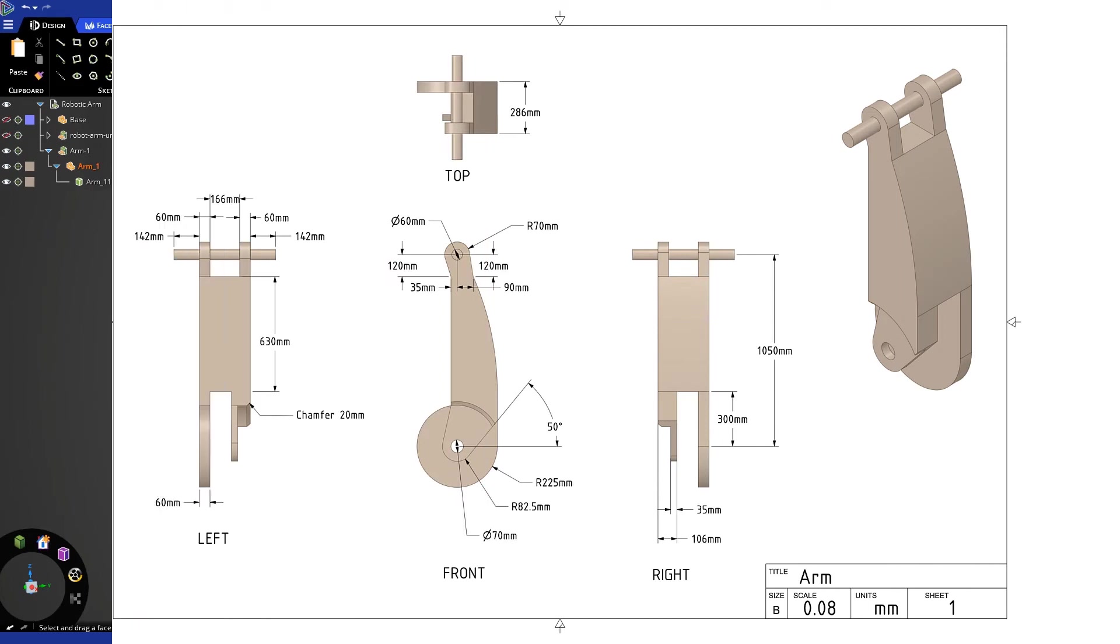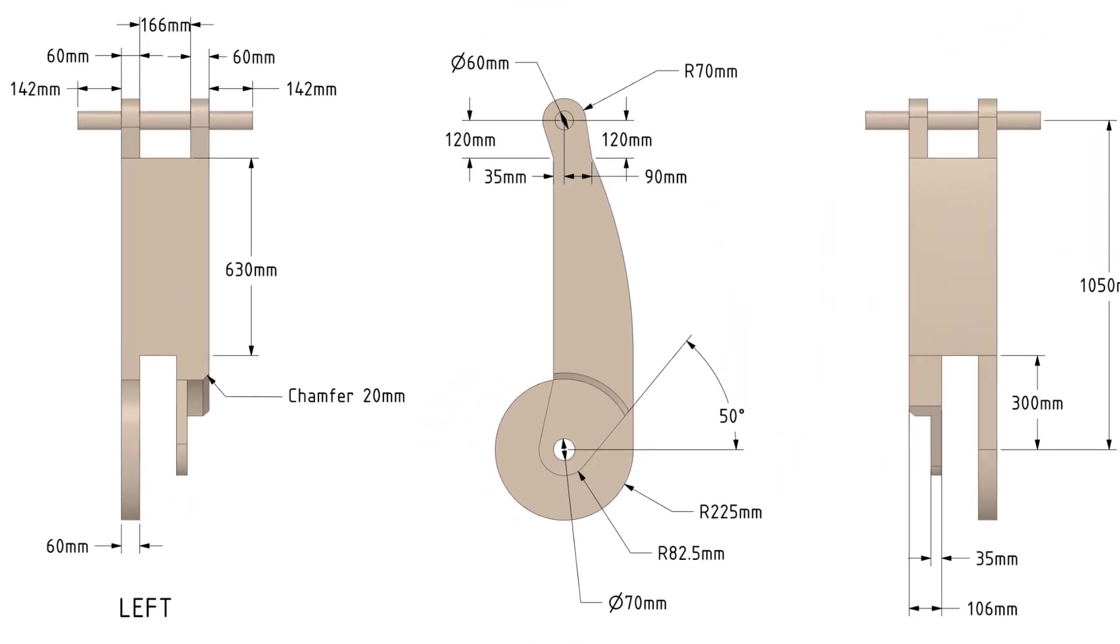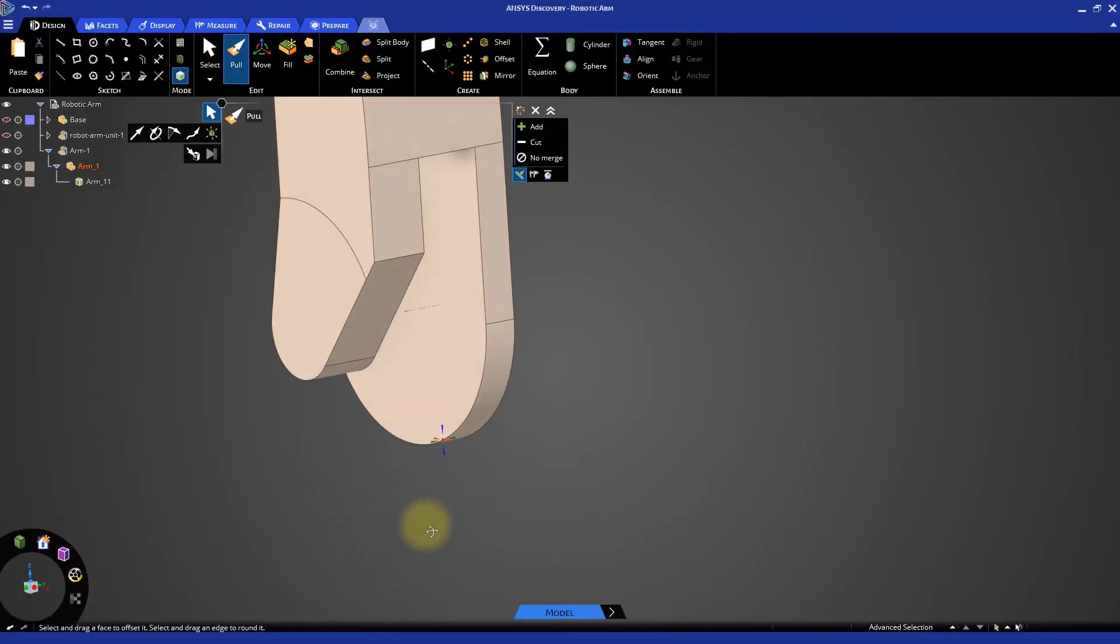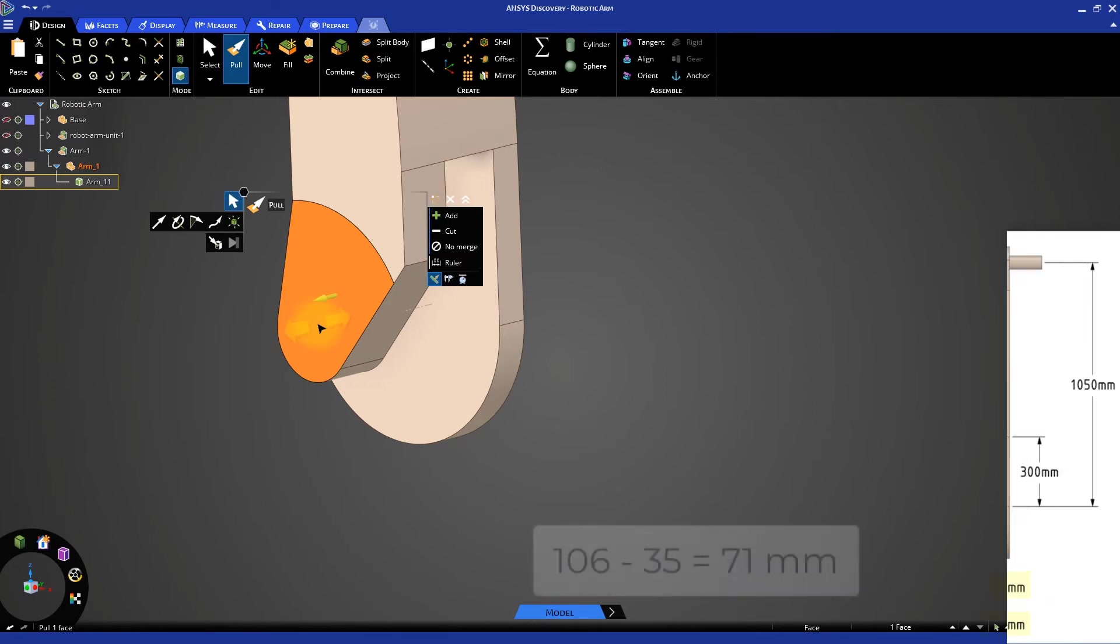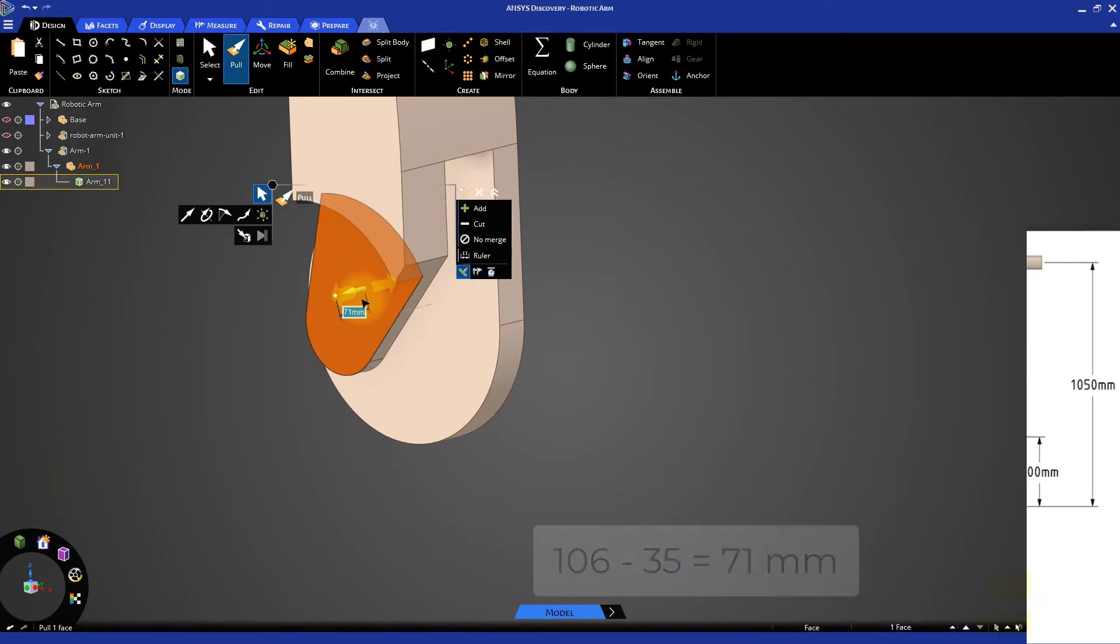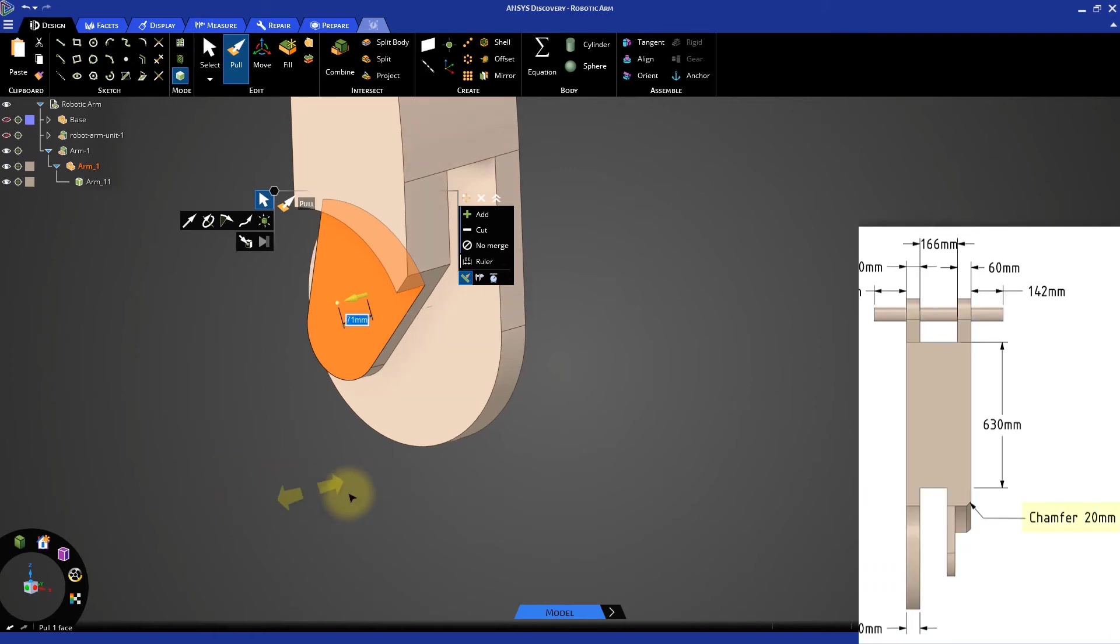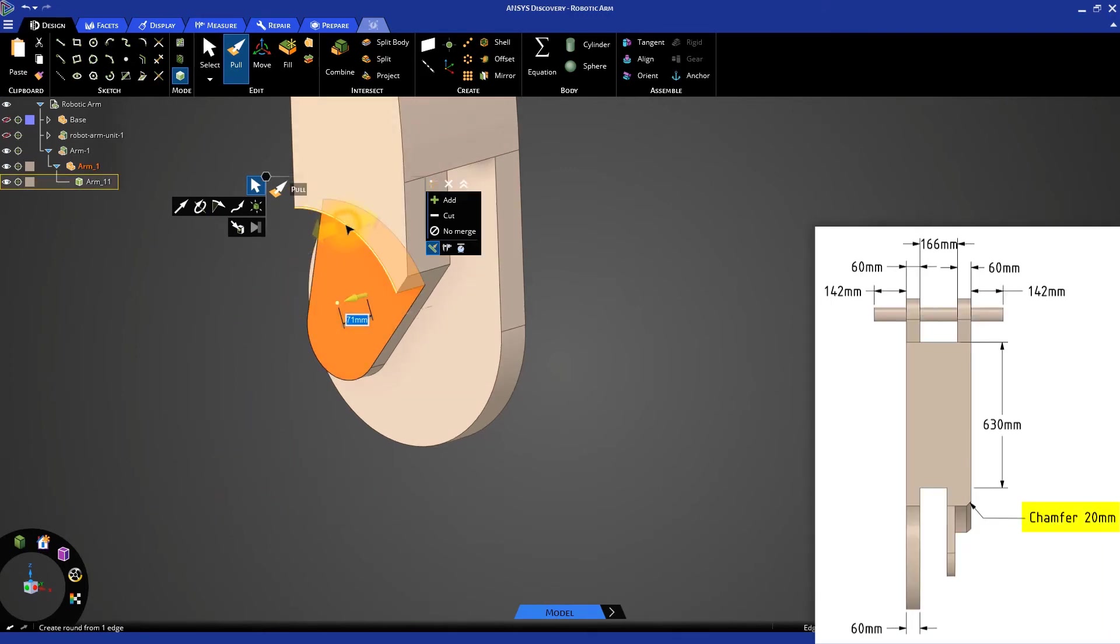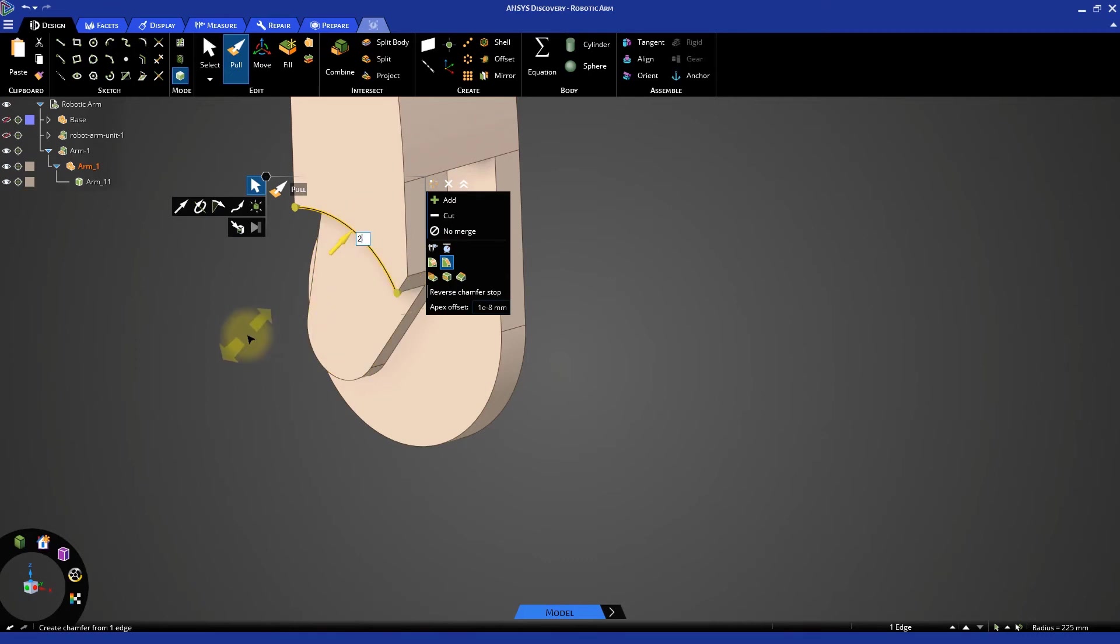Next from the drawing we can see that this angular section is located on the inner side and has a thickness of 35 mm. With the pull tool selected, select the angular face and pull it inward by 71 mm. There is a chamfer of 20 mm at the outer edge. Select this edge and using the pull tool and the chamfer option create a chamfer of 20 mm.